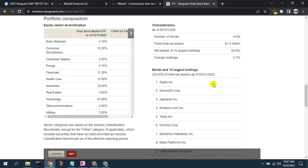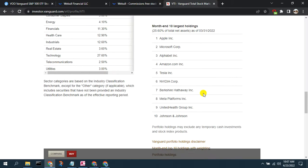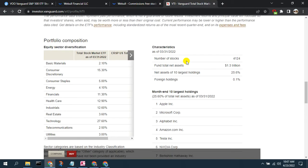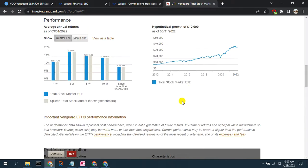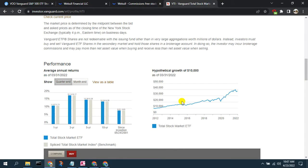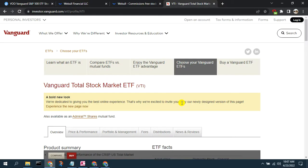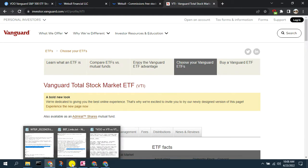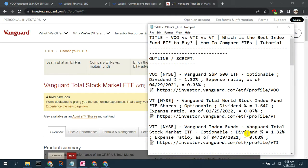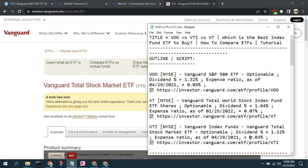VTI covers about 4,100 stocks, with only 0.1% foreign holdings, and the top 10 holdings — again Apple, Microsoft, Alphabet, Amazon — comprise almost 26% of assets. As Joseph Hogue pointed out, there's a lot of overlap among all three ETFs: the top holdings are essentially the same, weighted heavily to the same set of stocks. VTI pays a dividend of 1.32%, is optionable, and has an expense ratio of 0.03% — same as VOO and less than VT.